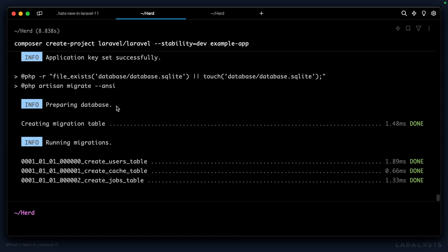This only applies to the Composer command, because if you use the Laravel new command, it's going to ask you which database connection you'd like to set up anyway.